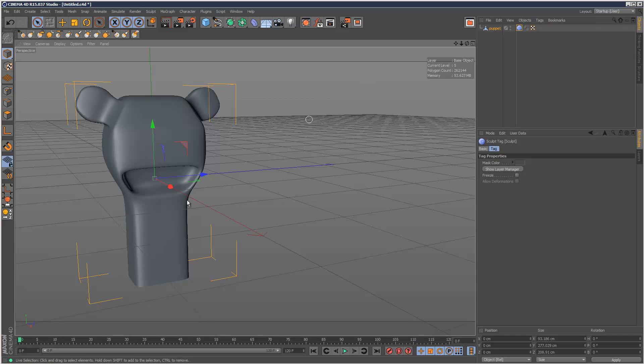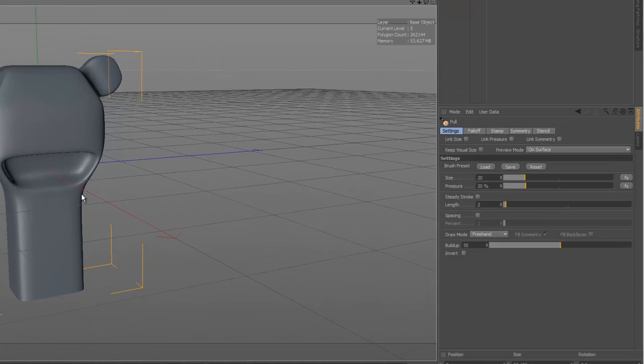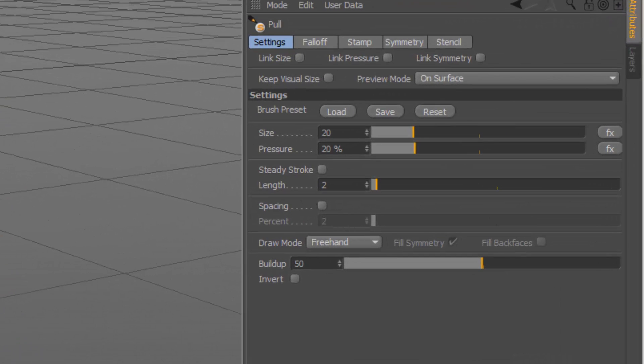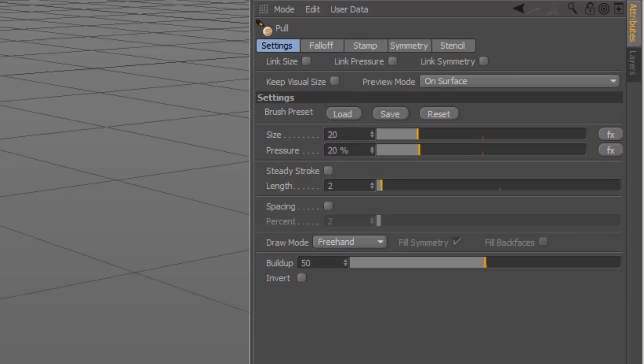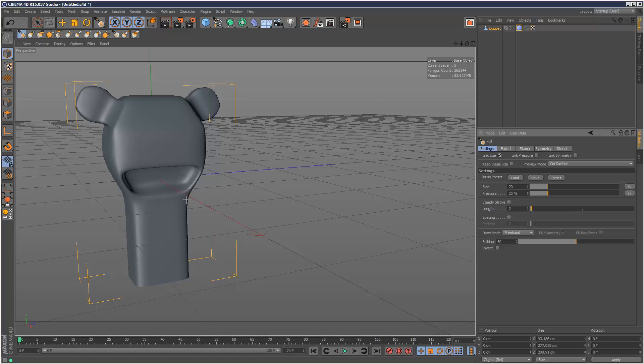So the most commonly used brush in sculpting will be this brush here, called the pool brush. I'm going to run through some of the settings in this brush. Firstly we've got these three very important settings: link size, pressure and symmetry. These are important because if you check link size, basically all these brushes are going to take the settings from this brush.